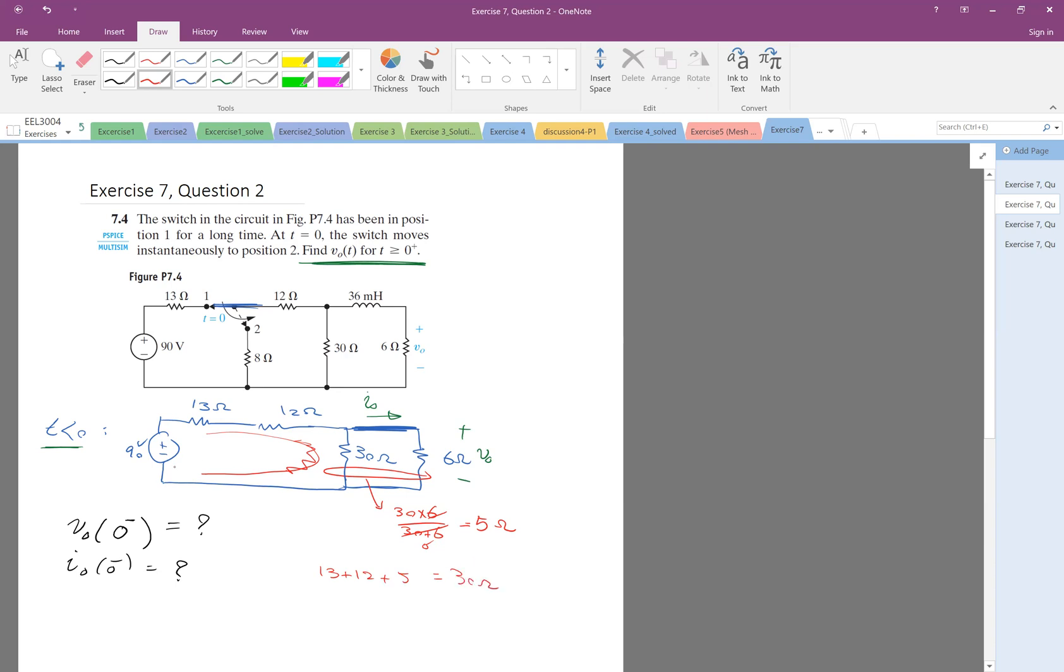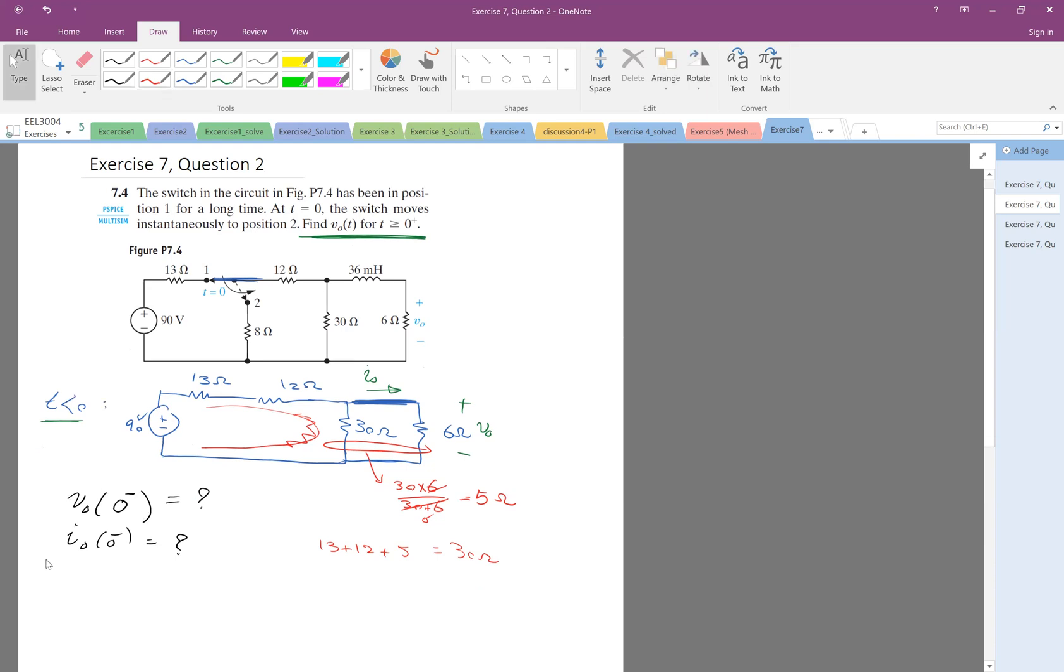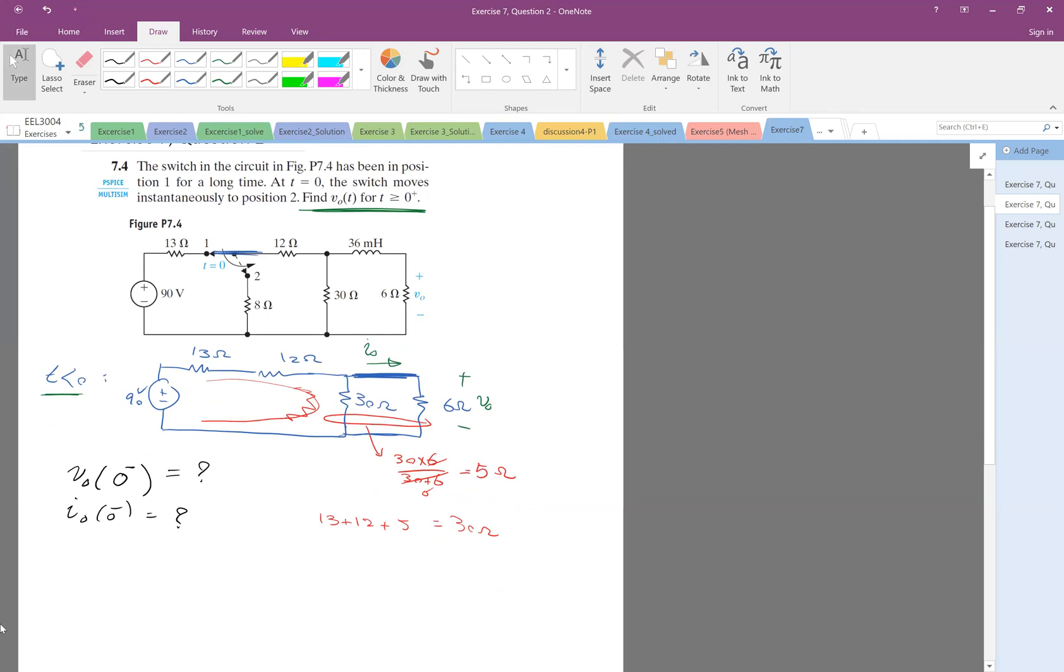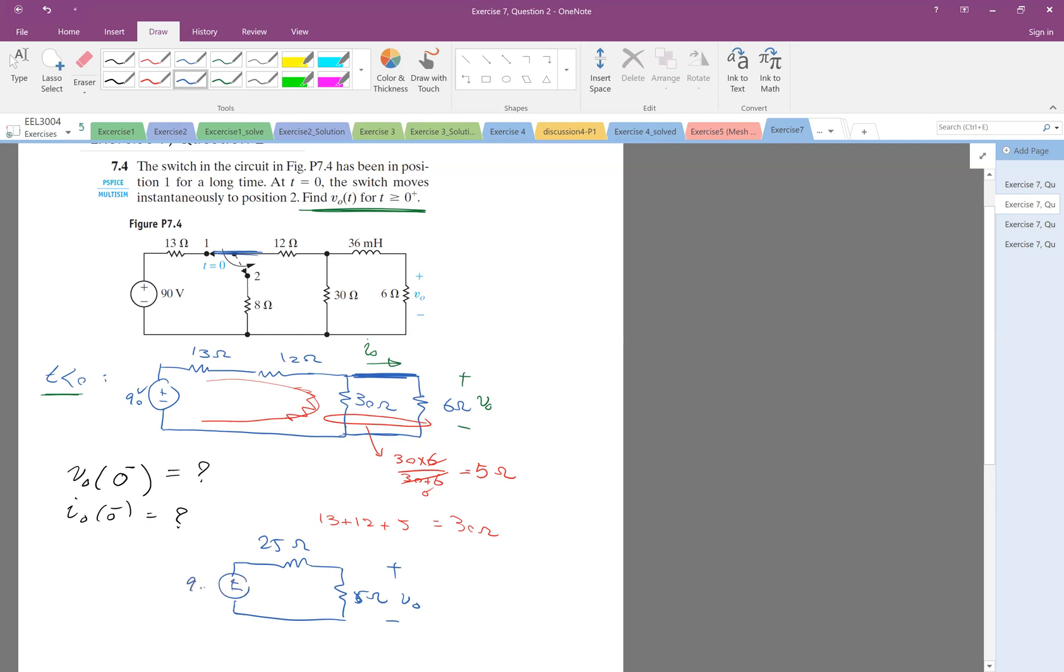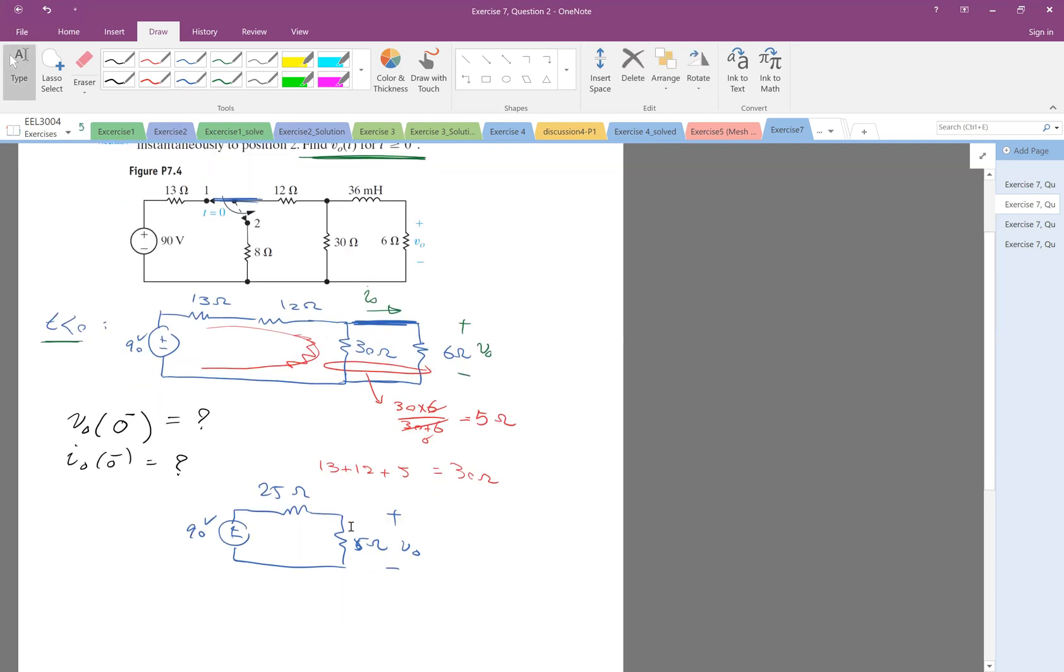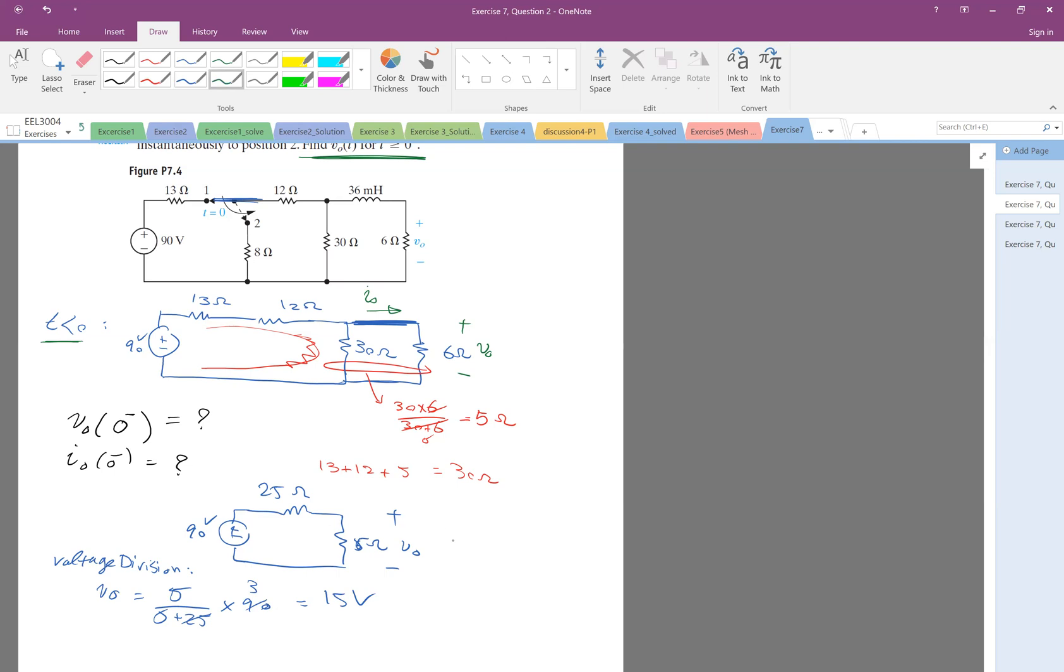Okay, very good. So 90 volts across 30 ohms. And we are interested in V0, so basically we have this 5 ohm, the voltage across that is V0, and then we have this 13 plus 12, which is 25, and then we have this 90. Okay, so V0 is a voltage division. V0 is 5 divided by 5 plus 25 times 90, which is 15. Okay. So therefore, V0 before the switching is 15 volts.